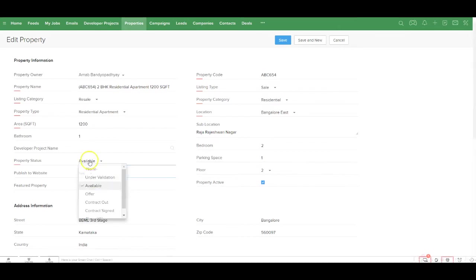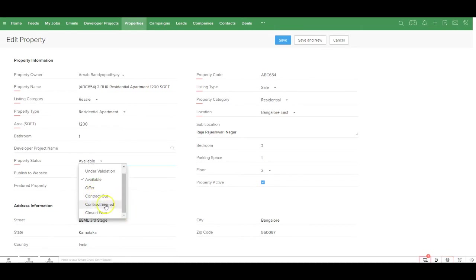The property status — that means under validation and available — you as an agent need to update manually. However, all the subsequent values — whether the property is under offer, whether the contract is out, the contract is signed, or the property is sold — all of these will be updated automatically based on the deal stage. When the property reaches the contract out status, it is automatically removed from your website.